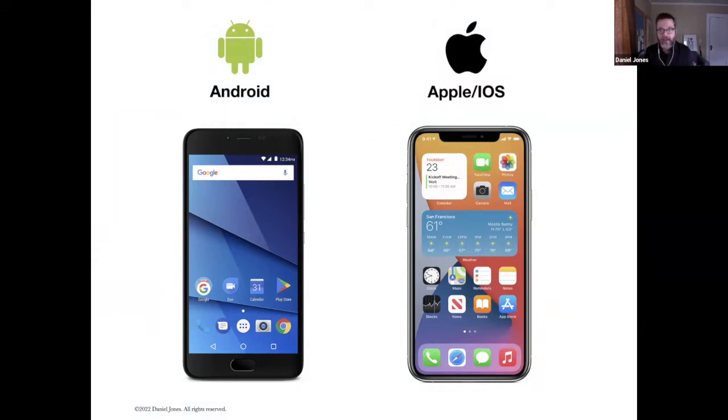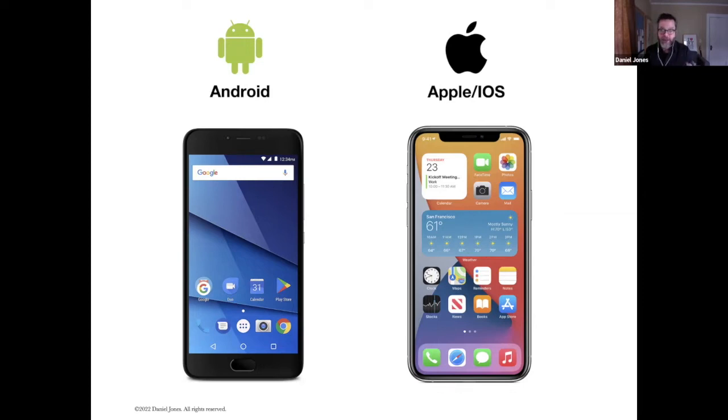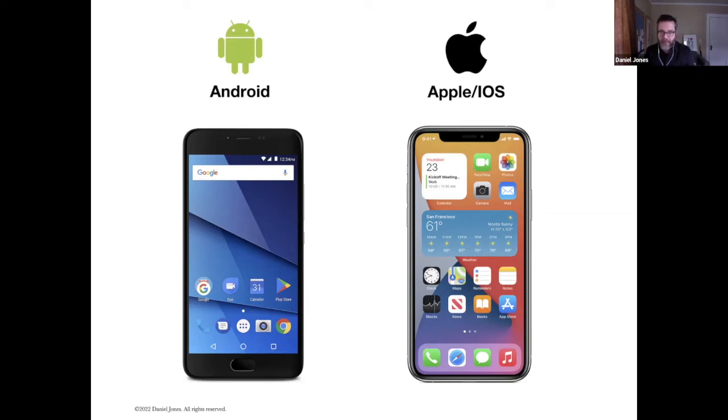There used to be BlackBerrys, Windows, Microsoft I should say. Microsoft made a smartphone for a while, but Microsoft no longer makes smartphones. And BlackBerry just stopped manufacturing, they're out of business. So there's only two types of smartphones: Android and Apple.